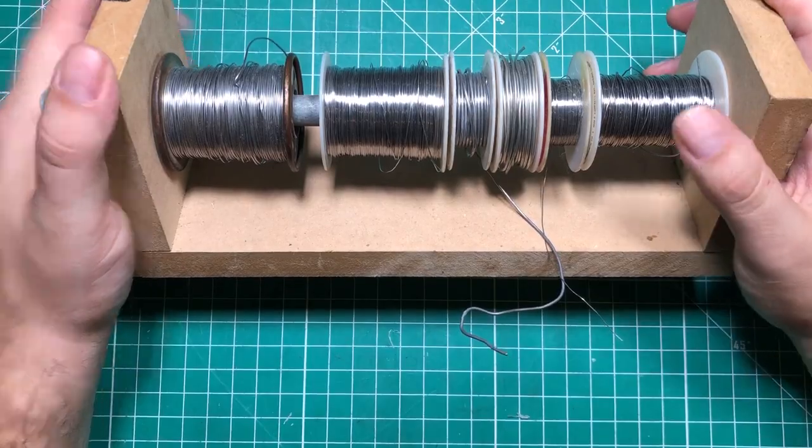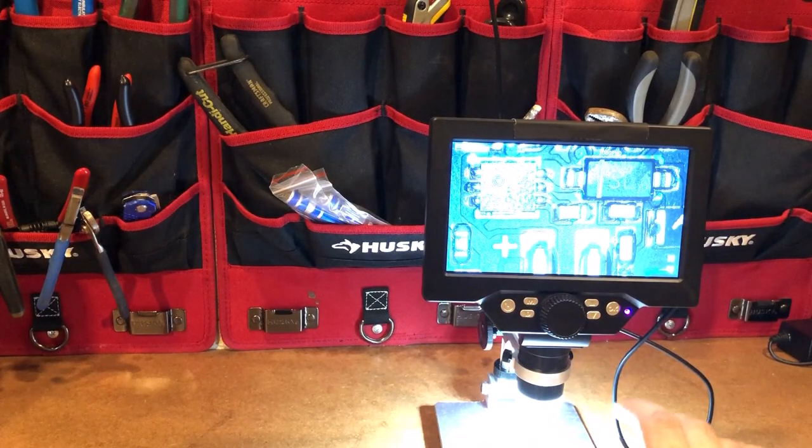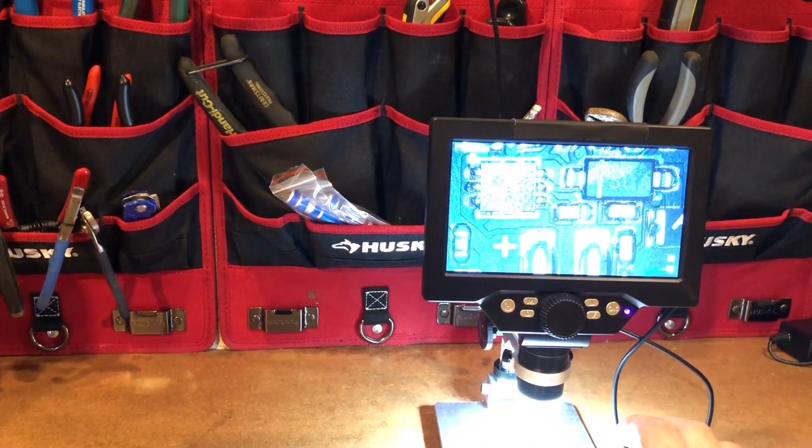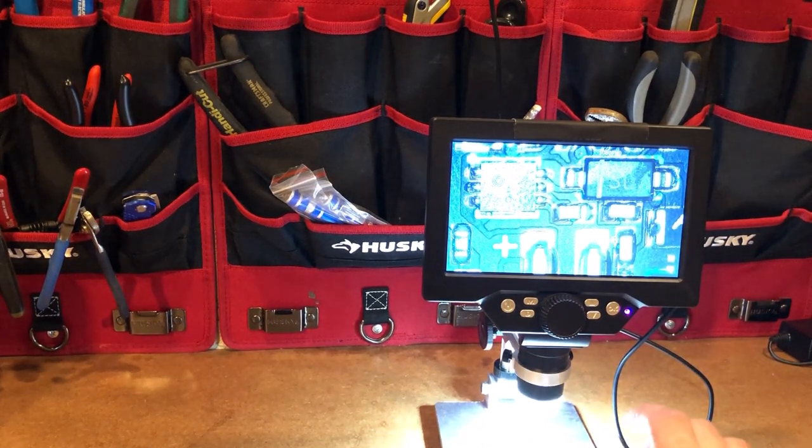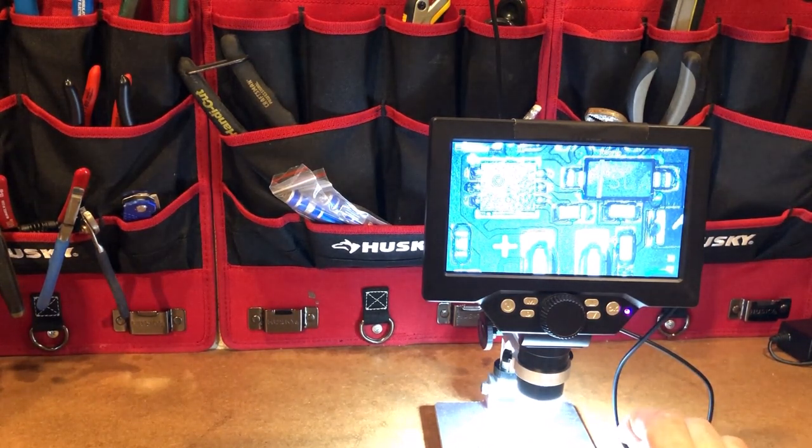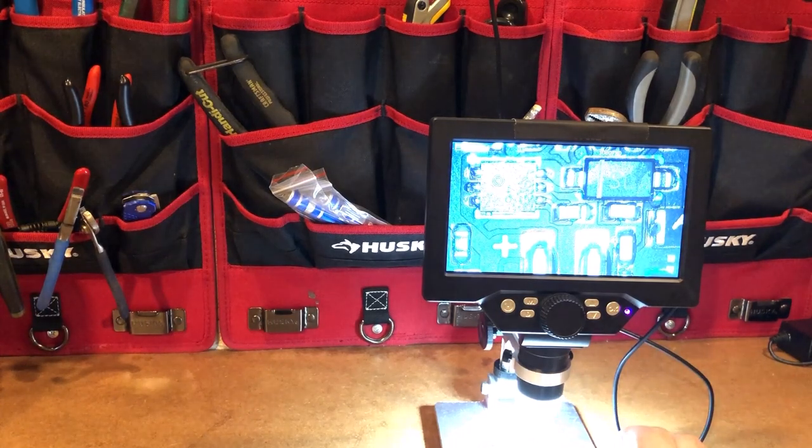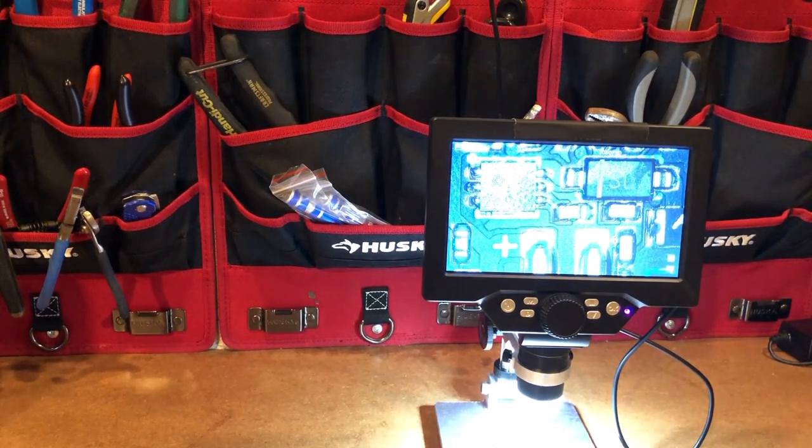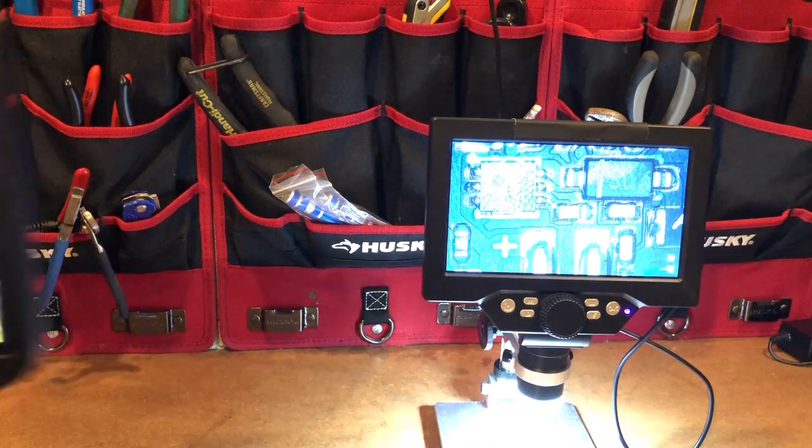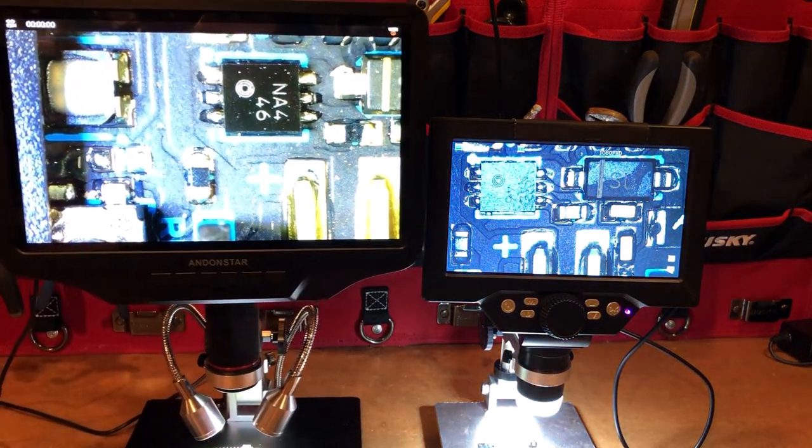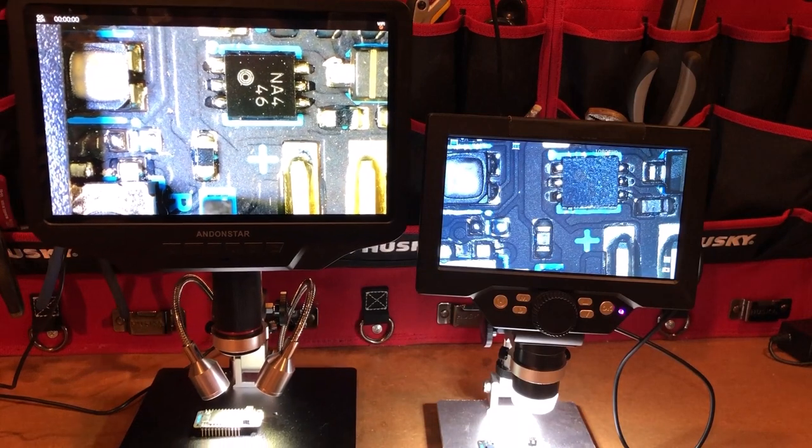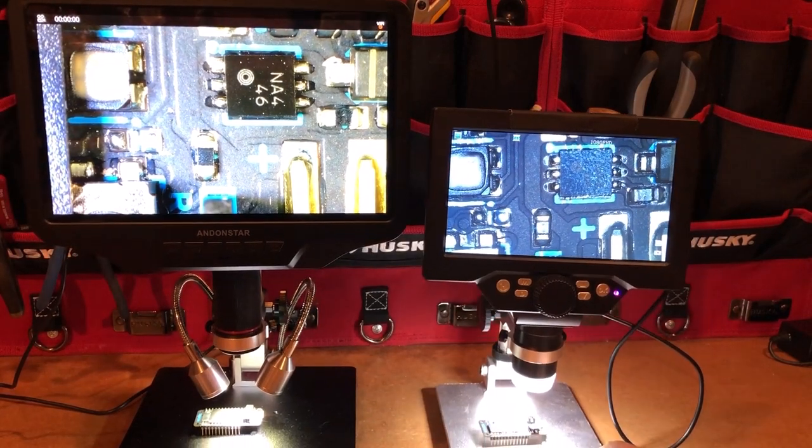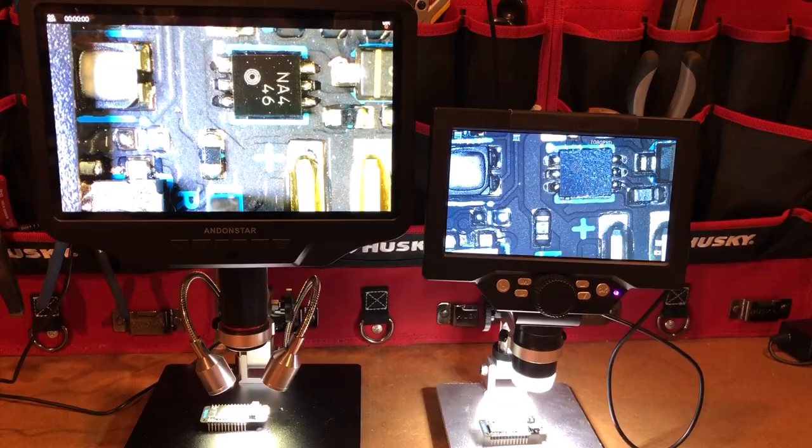I'm going to put this next one in the nice to have, not need to have category, but a microscope is very handy. A lot of people envision themselves soldering underneath the microscope, but I don't like that. I like using it for inspection to check my work. Models range from $50 up to $450.